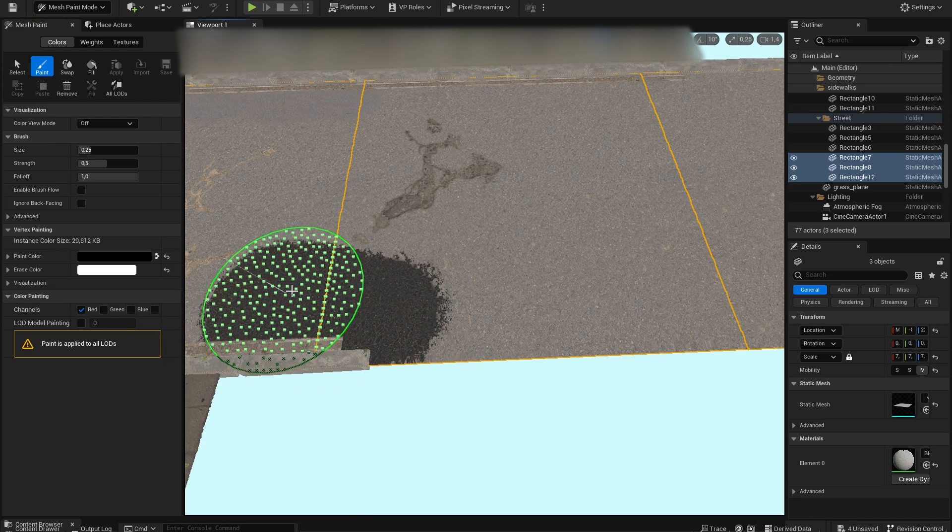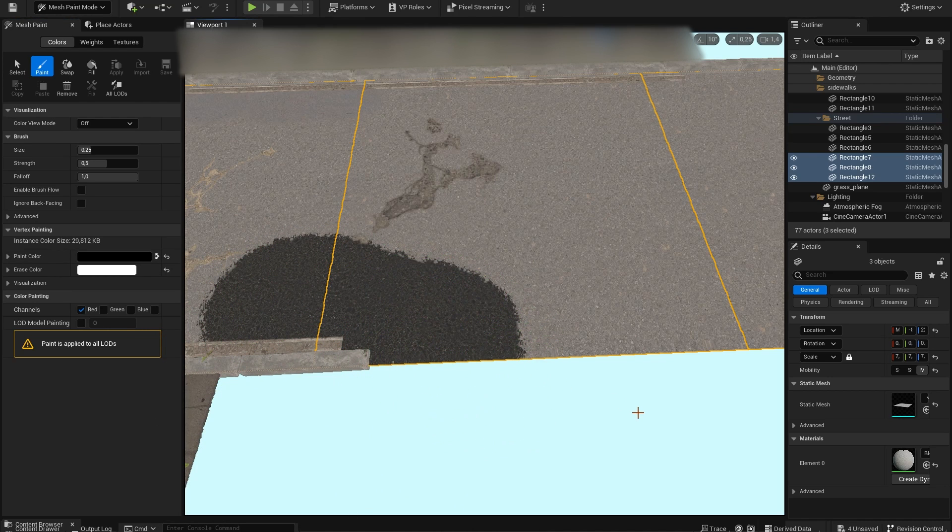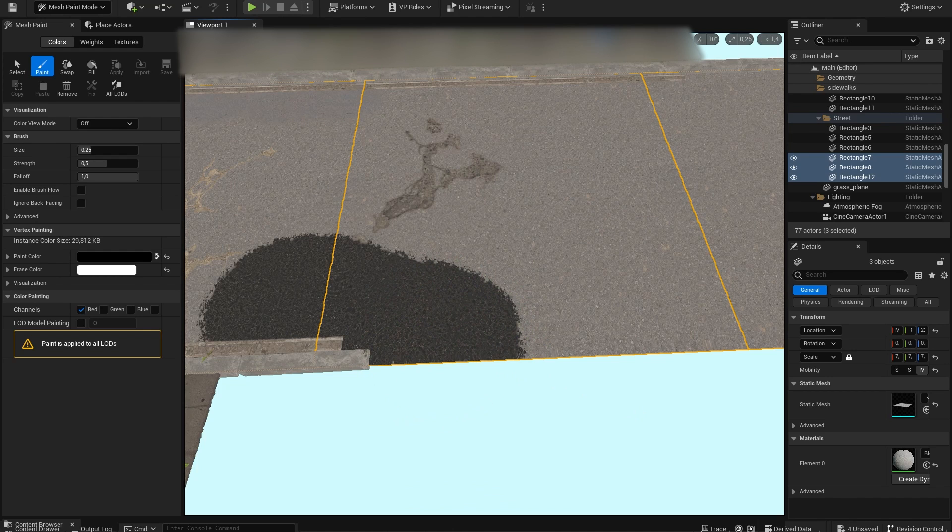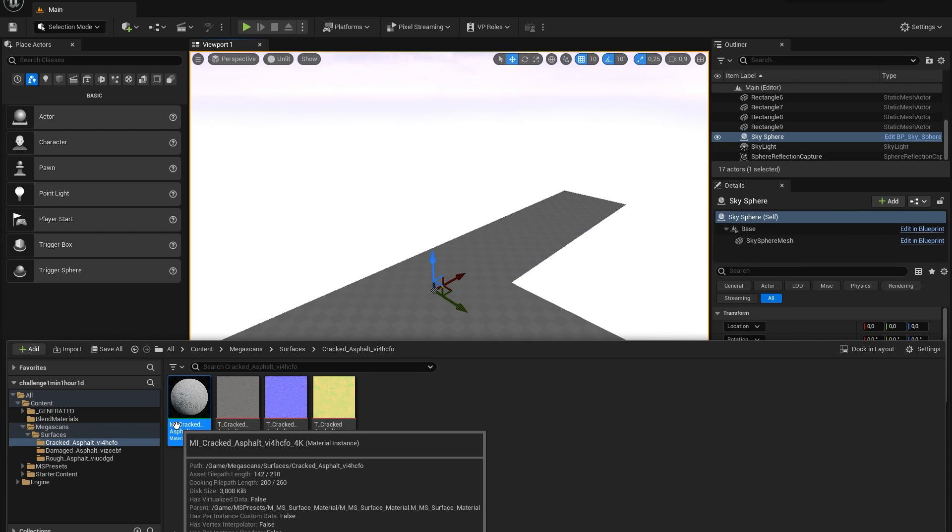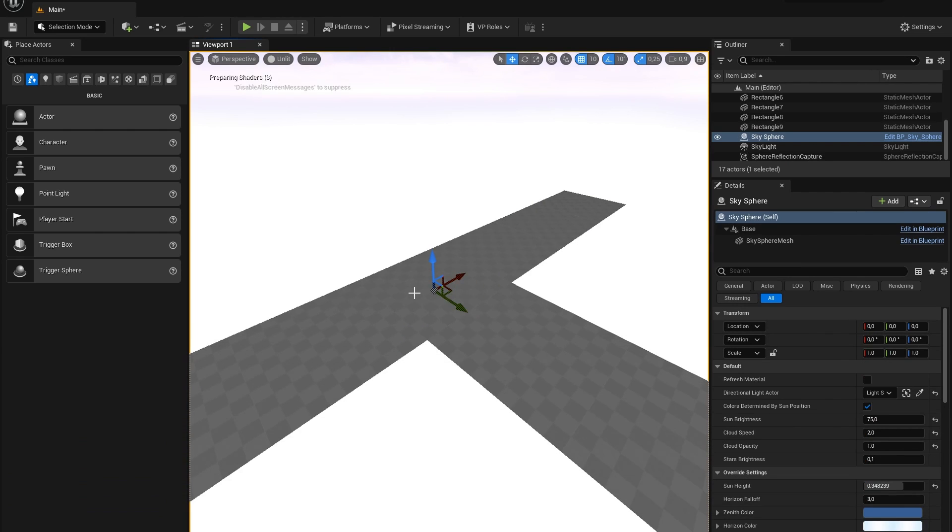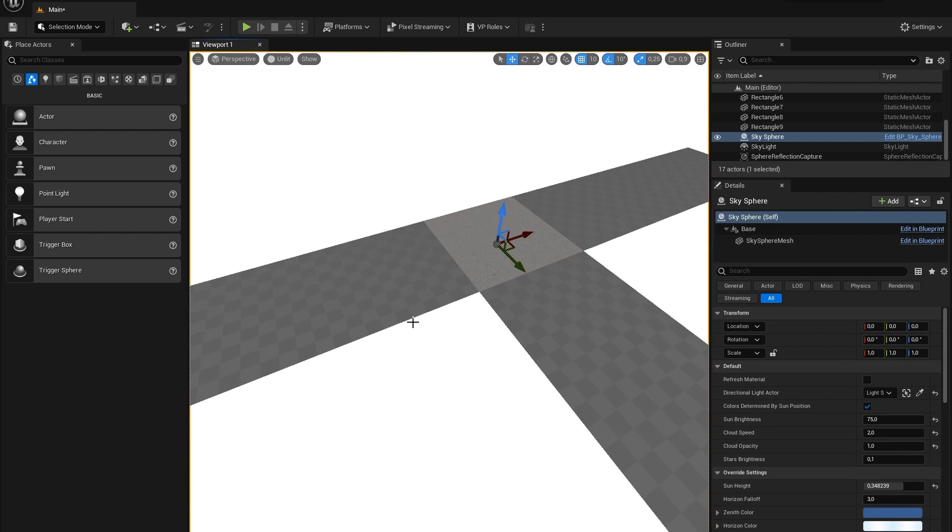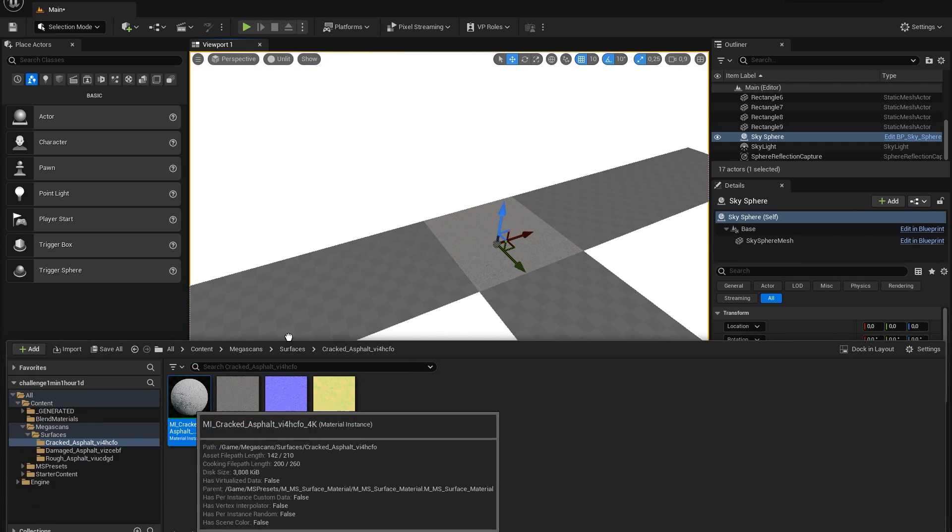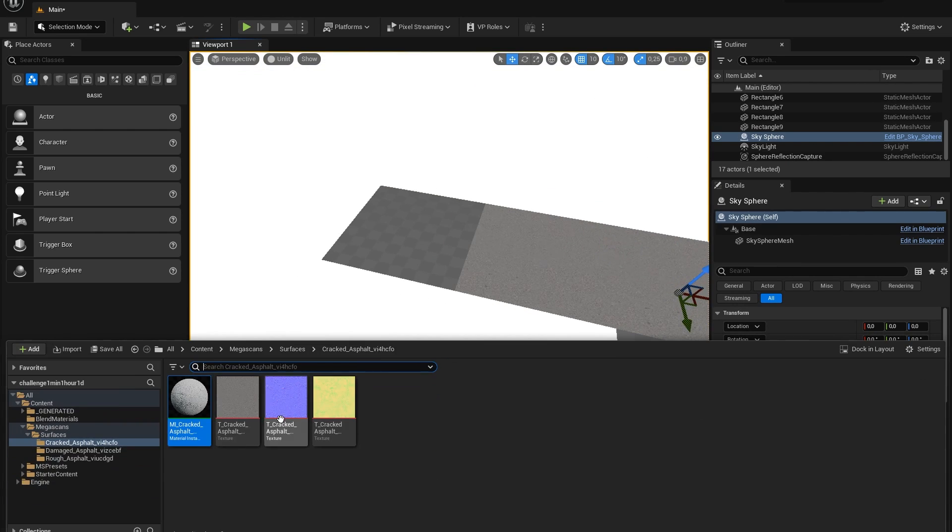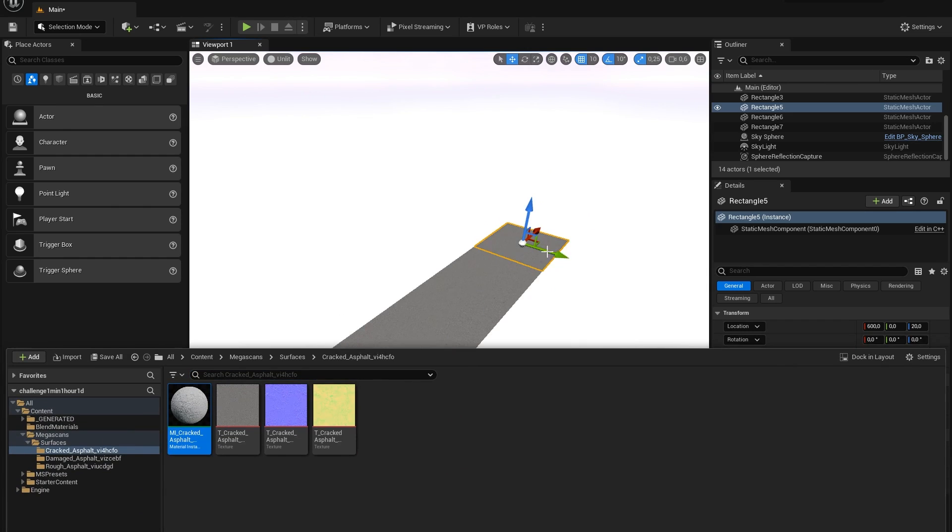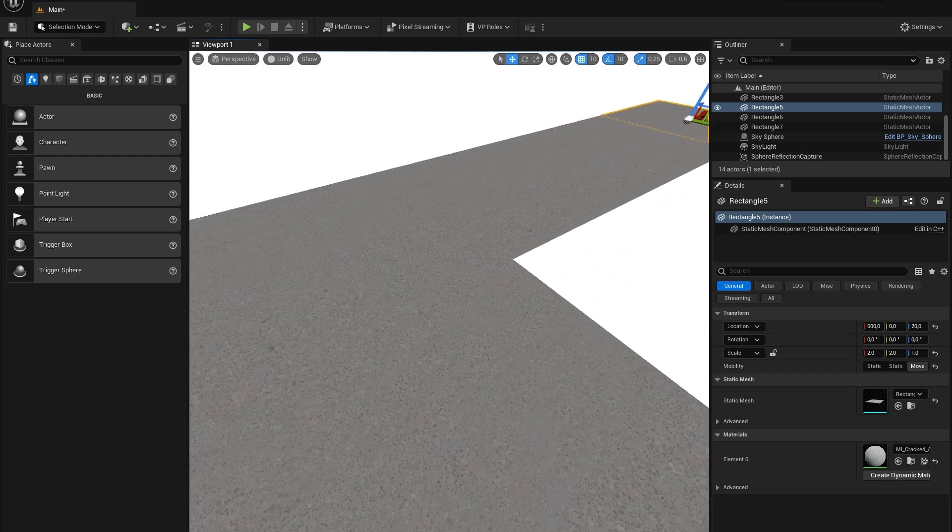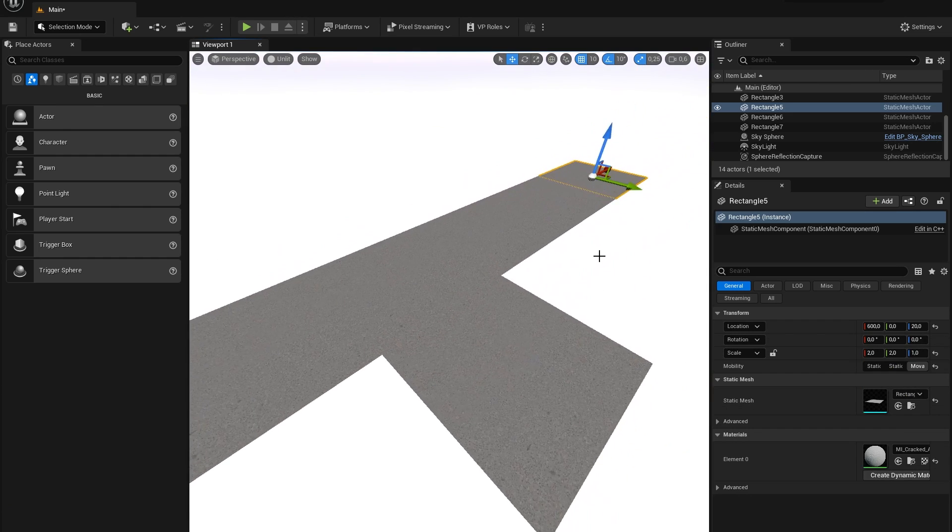So I will just create one manually. With a material blend you can easily paint between the different surfaces that the blend is composed of. This way you can create really unique surfaces. Once done, let's add the material blend to our rectangles to form our street.